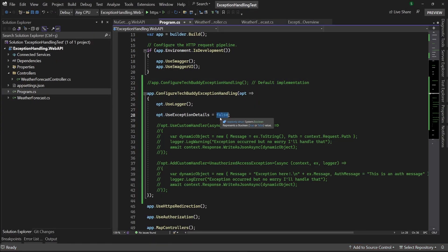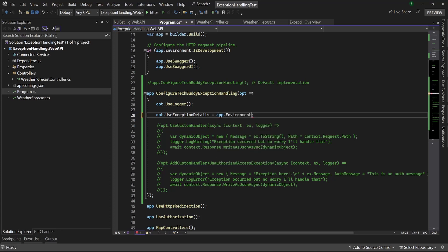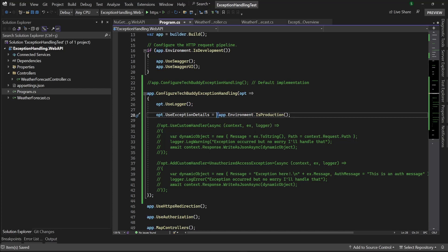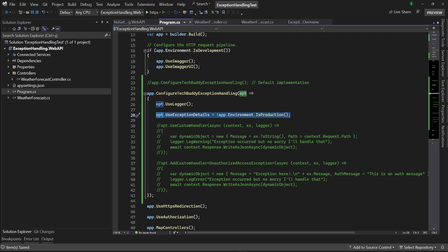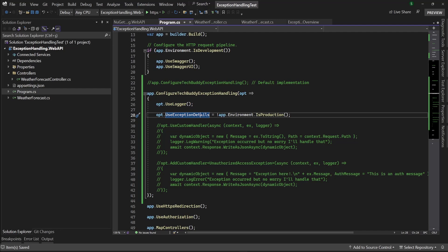To do that, we can check `app.Environment.IsProduction()`. If it is not production, `UseExceptionDetails` is true — it doesn't matter. But as long as it is production, don't show anything to the user. Basically I'm using the `ASPNETCORE_ENVIRONMENT` environment variable. If it is production, it is not going to show anything to your client, but you will be able to see everything in your logs.